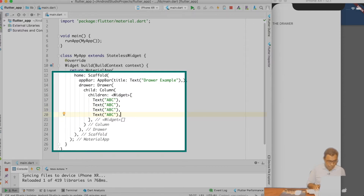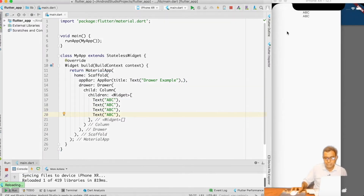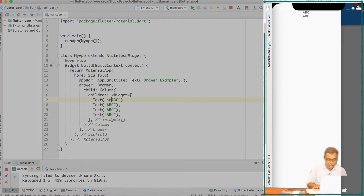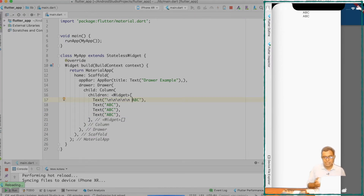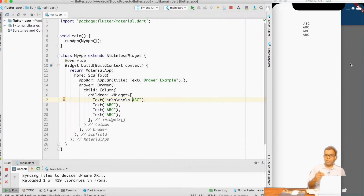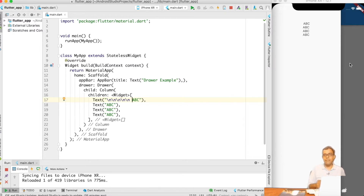Let me make multiple copies of it. If I go ahead and do a hot reload, you can see that ABC is being printed. Now, based on our reference of Twitter and Gmail app, we know that Drawers have some header which takes approximately the top 25% of the space.